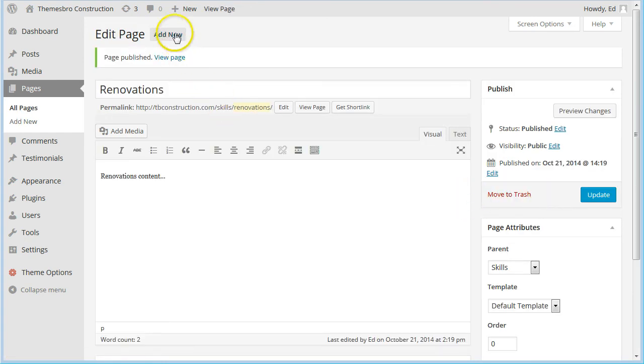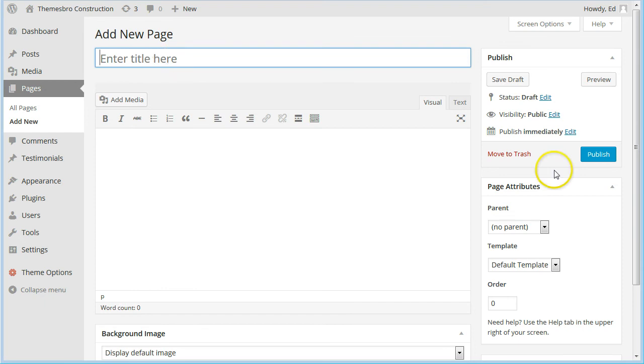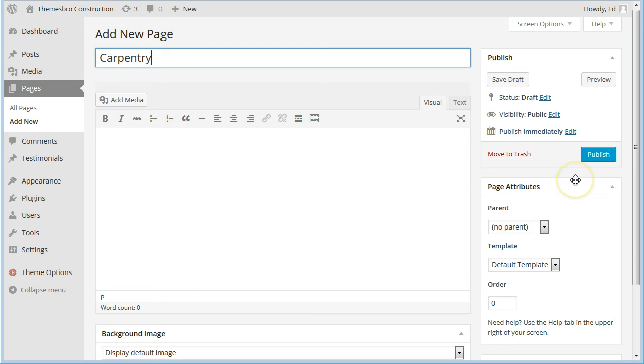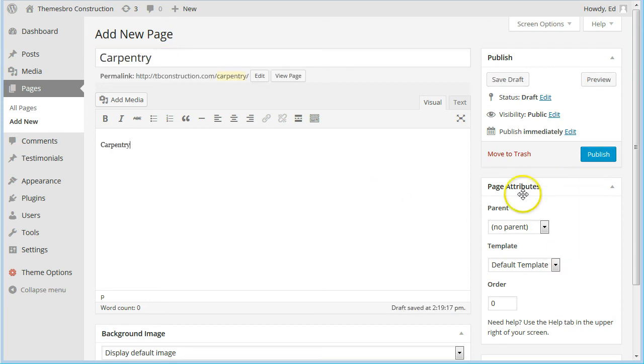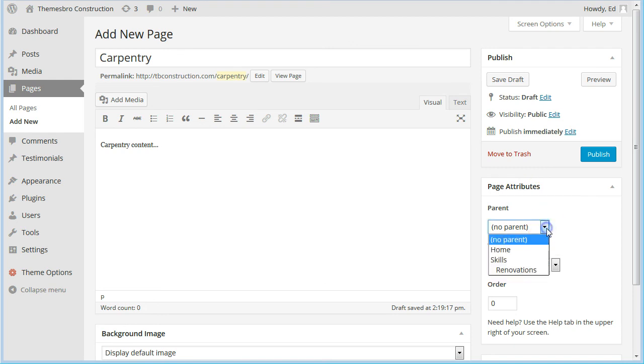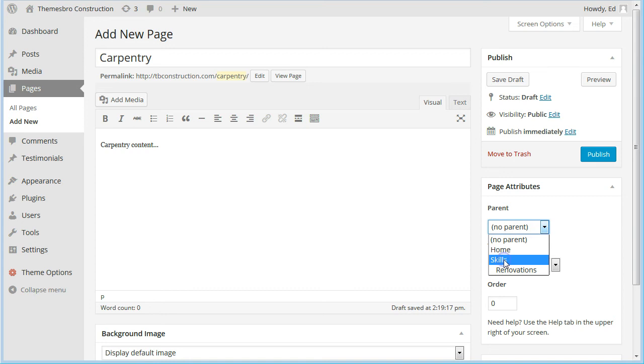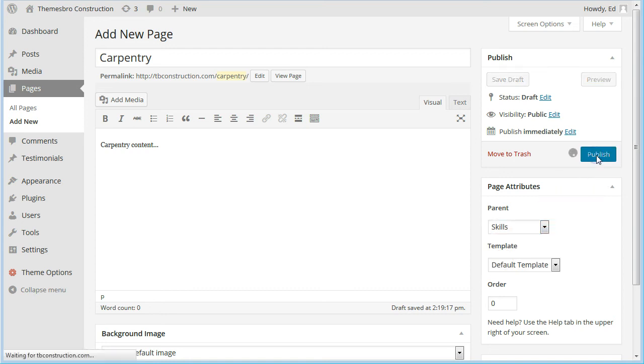And one more page and we'll call this Carpentry. Again, we'll choose the parent page to be Skills and we'll publish that as well.